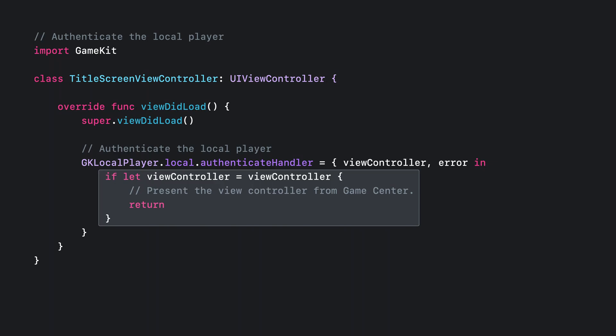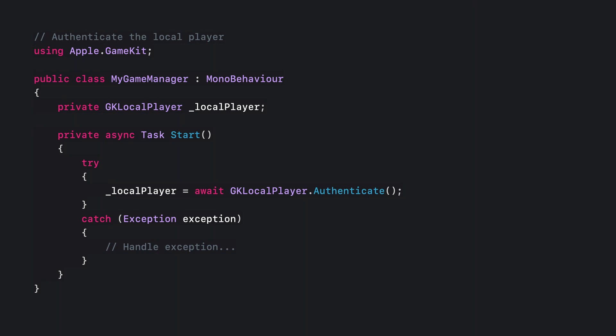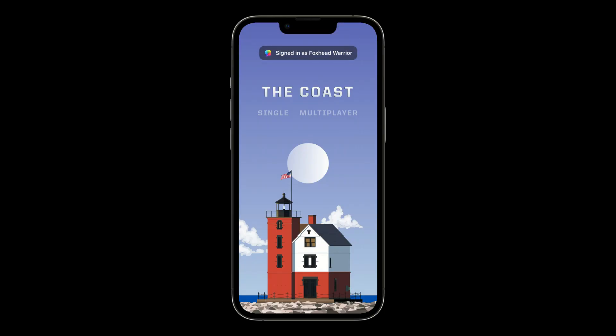Then, if there's a view controller available from the callback, present it here. For Unity developers, just call authenticate on GK local player. This static method returns the local player object once authenticated. Congratulations! Your game is now Game Center enabled. Players will see this welcome banner when they launch your game, and gameplay activity for your game will start appearing in the player's feeds.